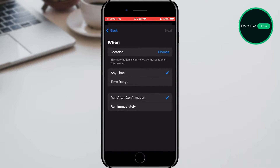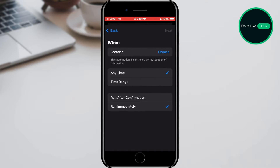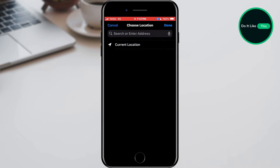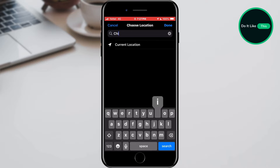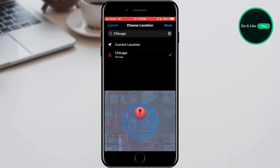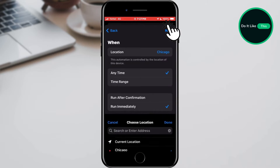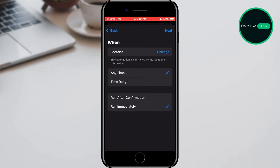We select the Run Immediately option, after which we tap on the Choose button next to the location option. Here you can choose a location or your current location. I will select the city of Chicago and confirm the option by tapping the Done button located in the upper right corner.